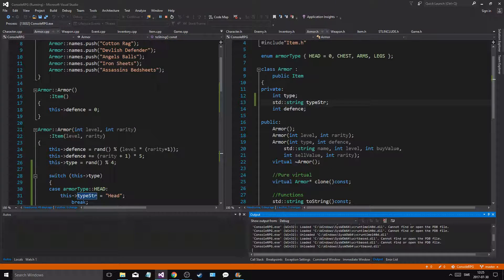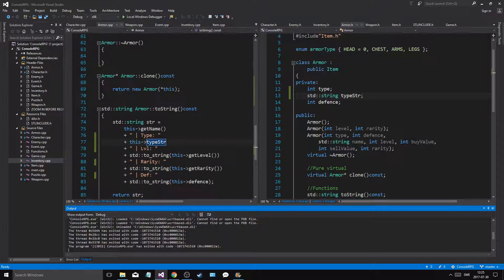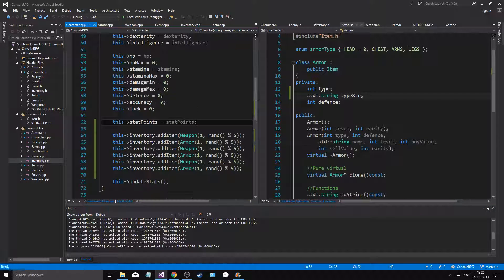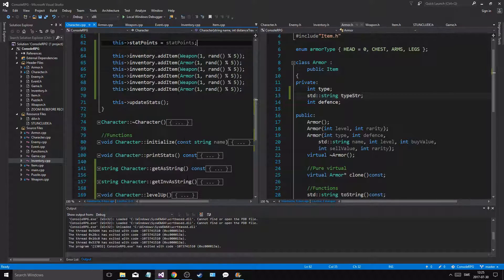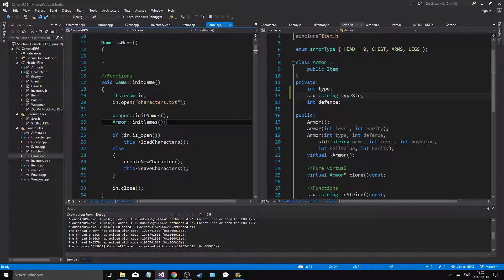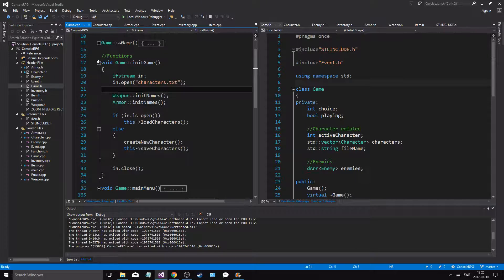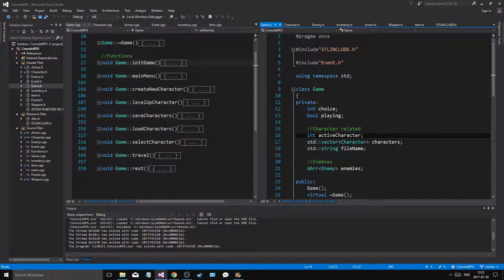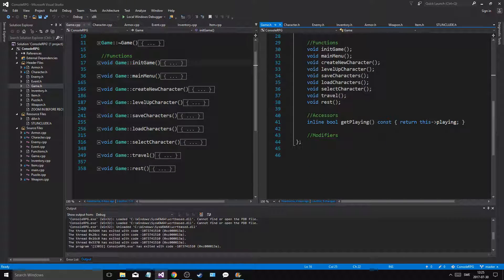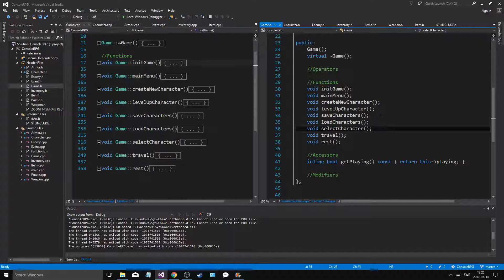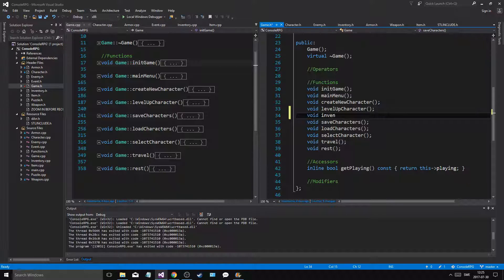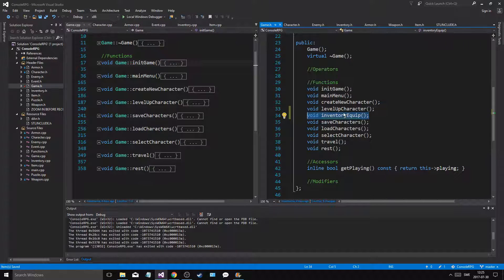So now we just want to press show inventory and then get more input - be able to do more input. Let's go into character, keep those. Get inventory as a string. I'll go into game.cpp and game.h and put them up in init game. Select character, load character, level up character, travel, rest, inventory equip - let's call it that, beneath level up character.